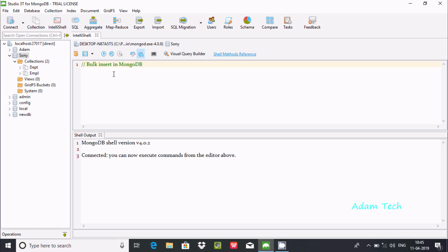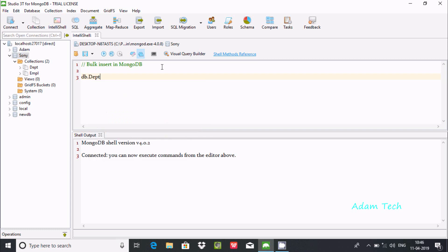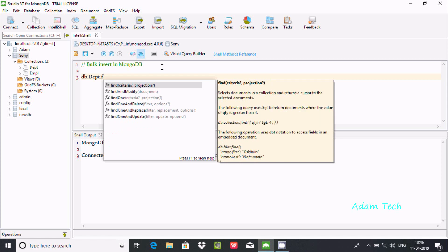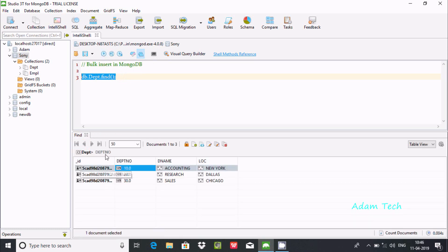In this video, I'm going to discuss bulk insert in MongoDB. First, I'm going to show you the collection I'm going to use. Write db.dpt.find() and if you execute this query, you can see the contents or records inside the dpt collection.